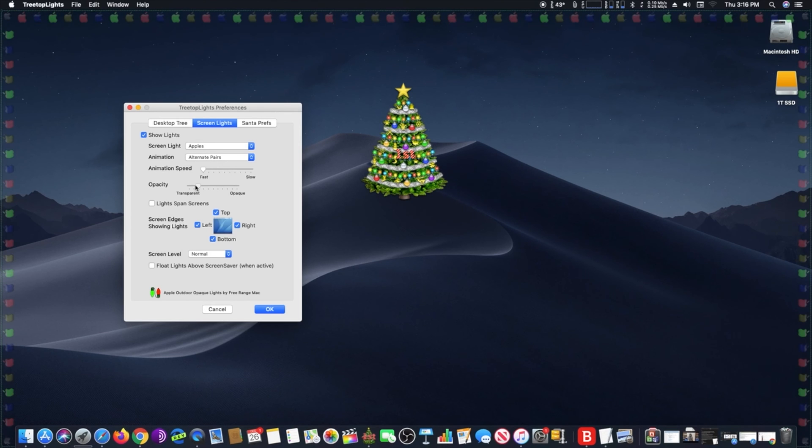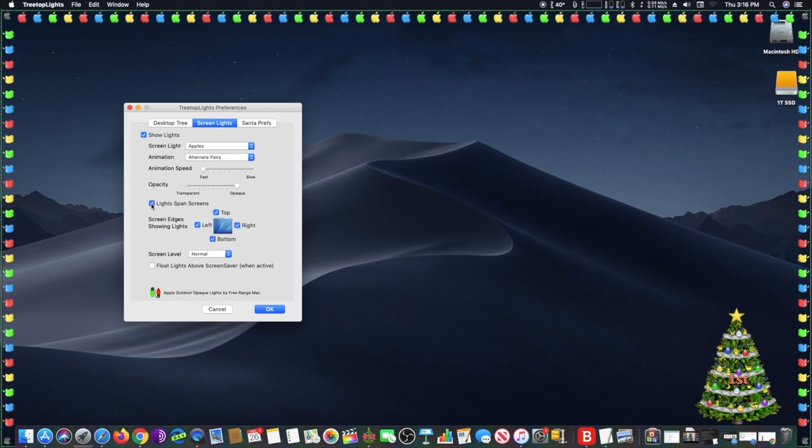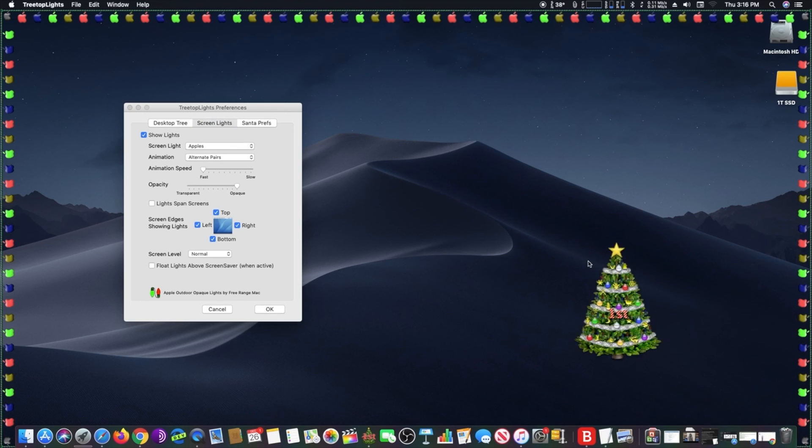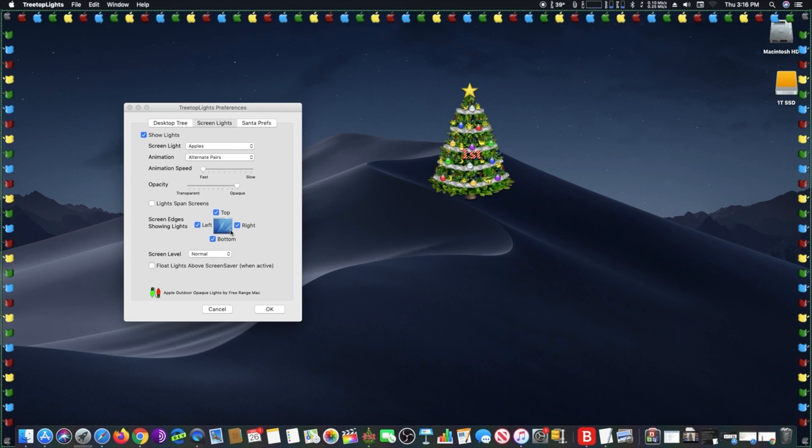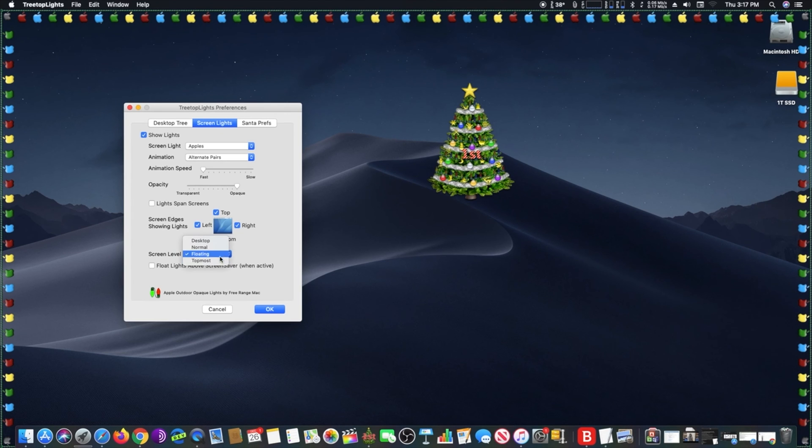The transparency and size of the tree can be set to keep it out of the way or set the perfect holiday mood. The optional but festive menu bar lights can blink or glow to decorate the menu bar or even go around the screen.